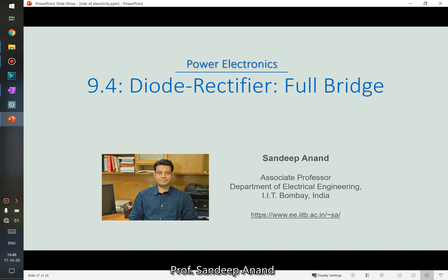We have been talking about diode rectifiers from the last few videos, and we saw single-pulse rectifiers and half-wave rectifiers. We discussed that one of the problems with those circuits is that the current drawn from the input AC source has a DC component, which is not desirable and could contribute to saturation of distribution transformers. Therefore, we have to look for other rectifier circuits which can take care of that issue.